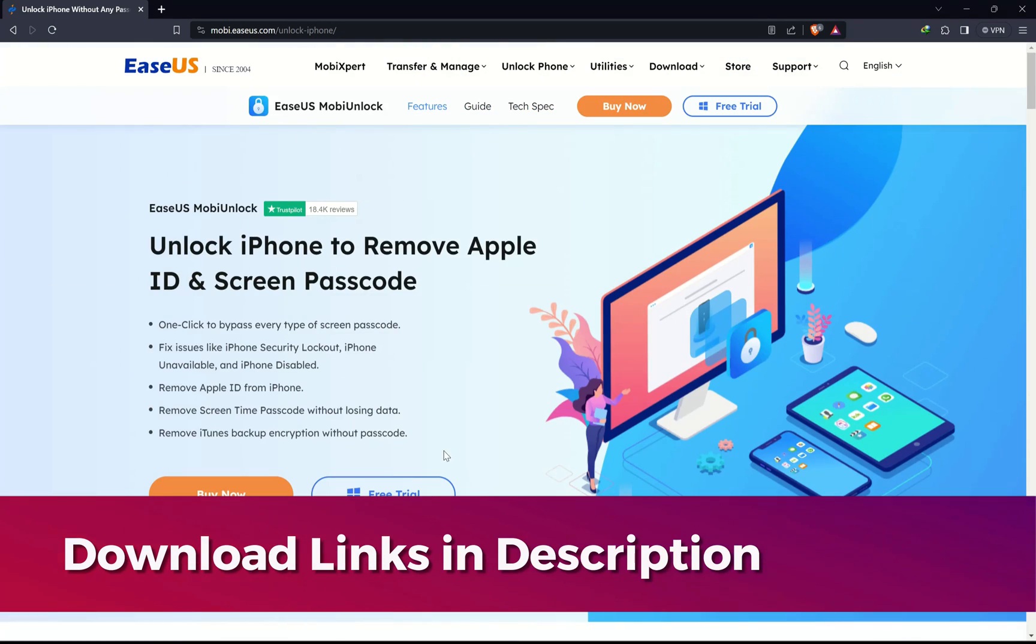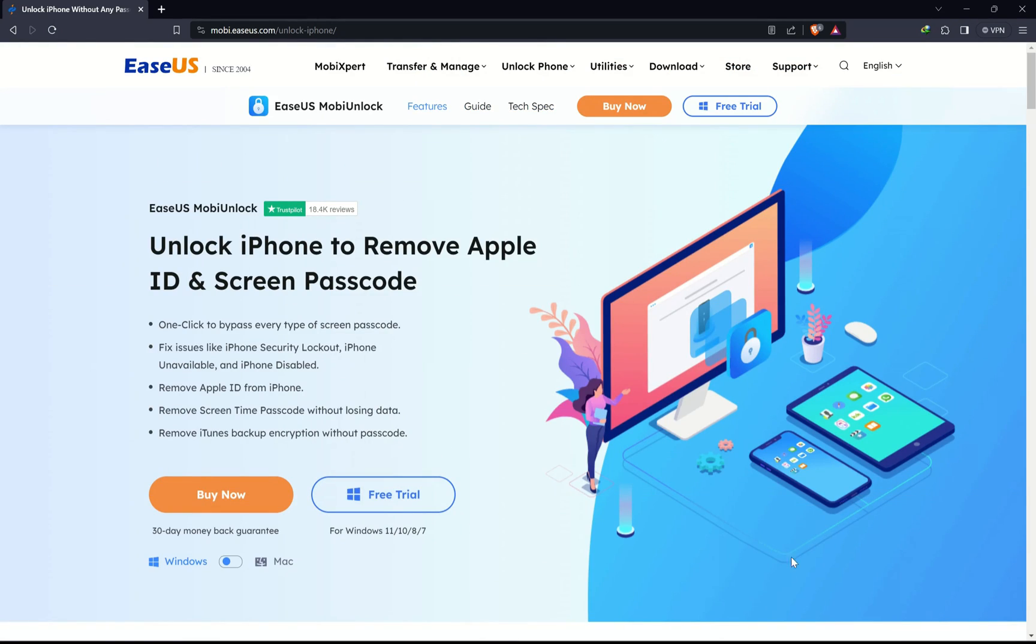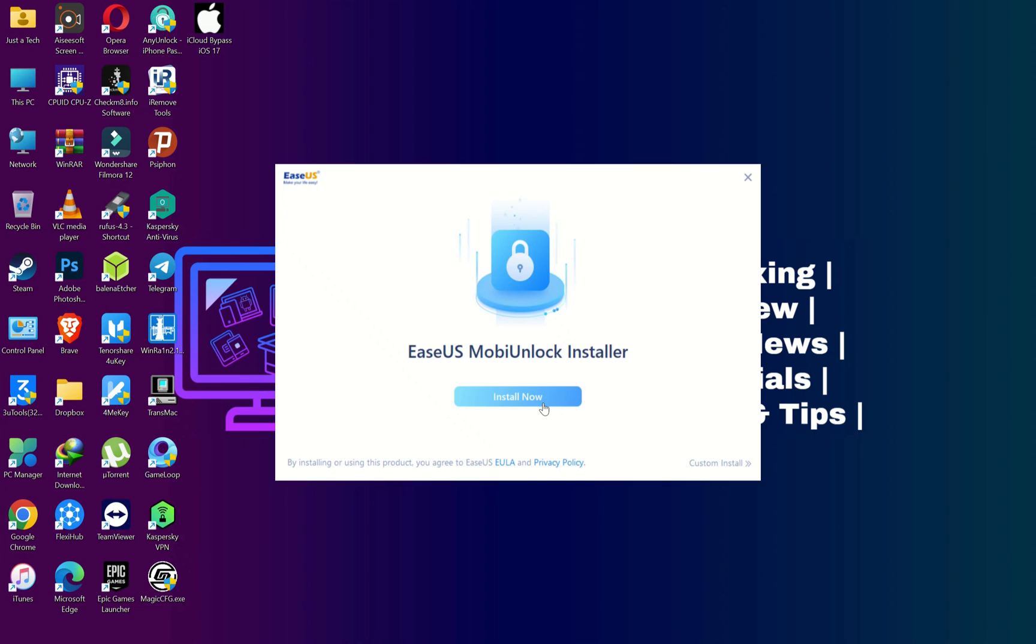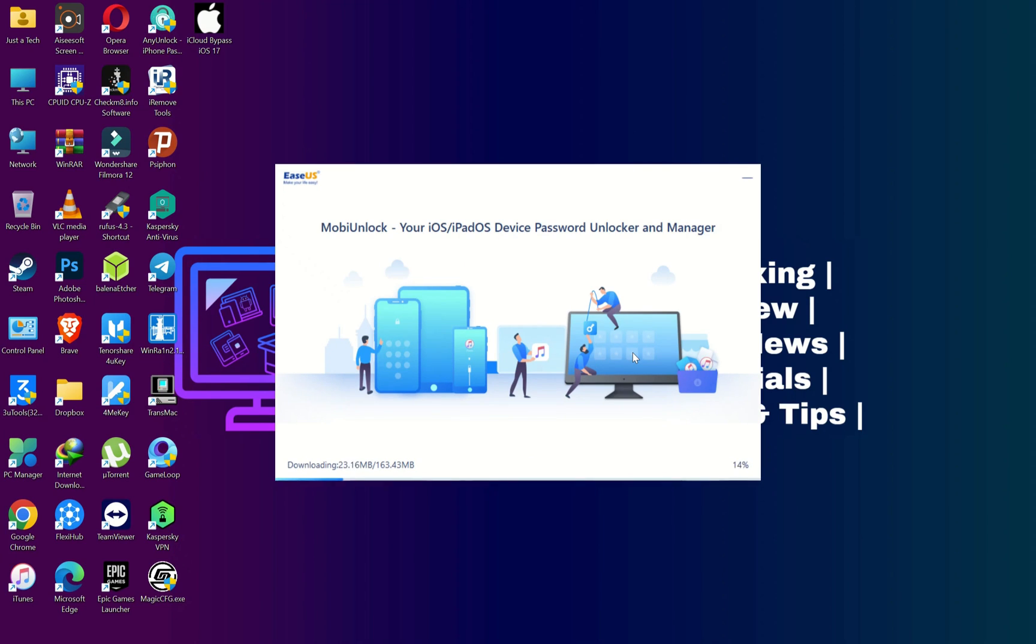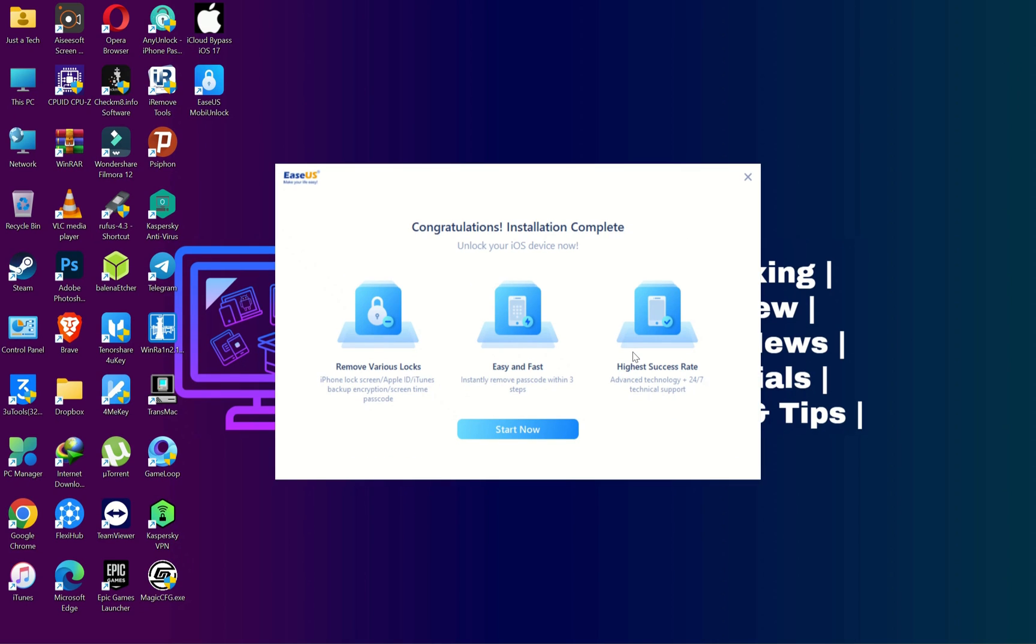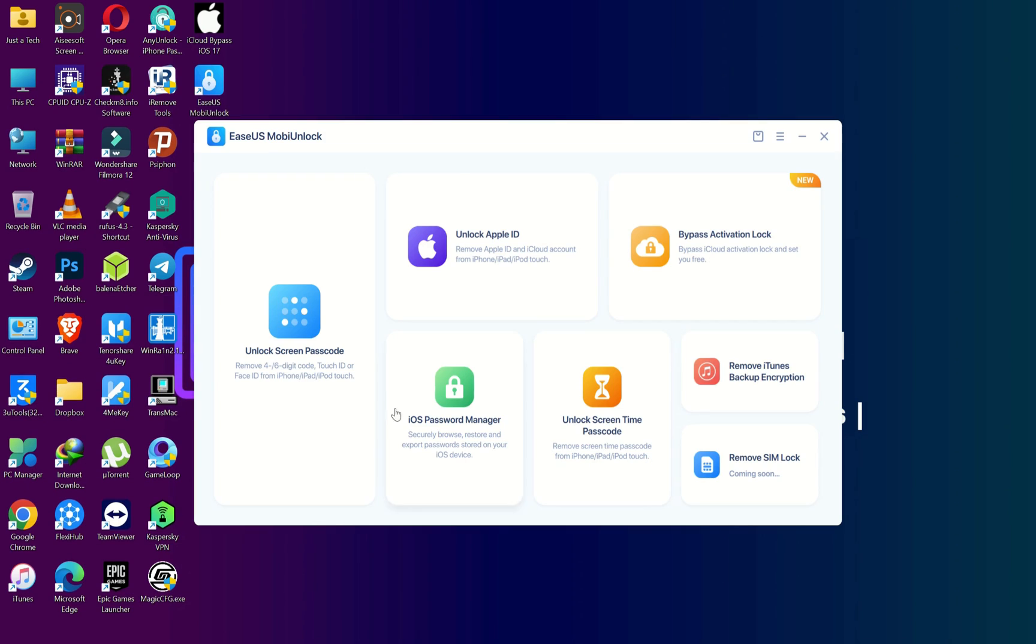Just check out the description link or visit the official website for the complete information. This tool is available for Windows and Mac, so you can easily download it. After you download, you can simply install it on your system. Now once you run the tool, you will see lots of features like iOS password manager.